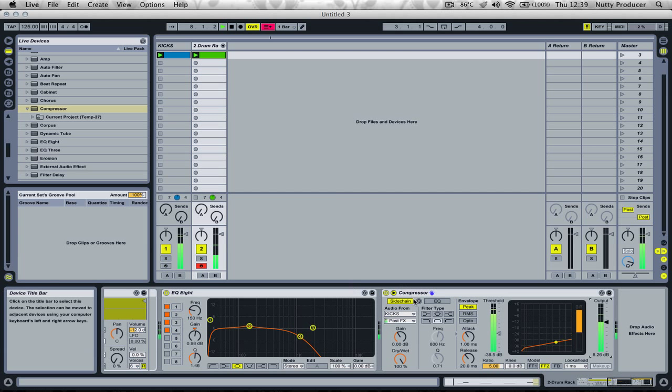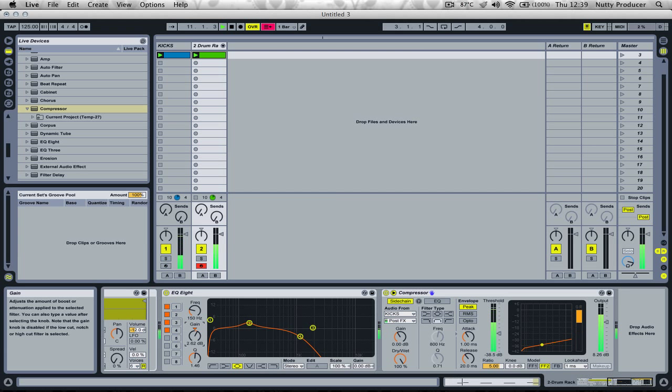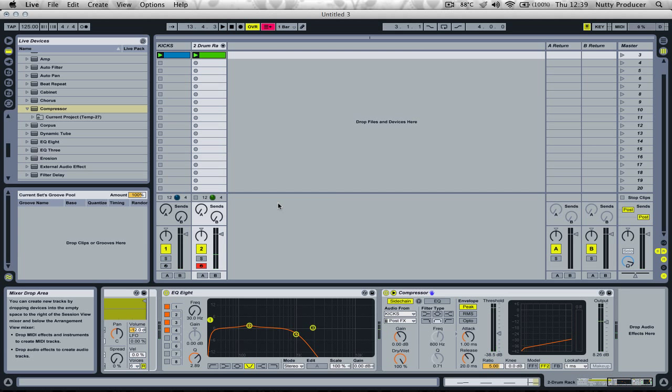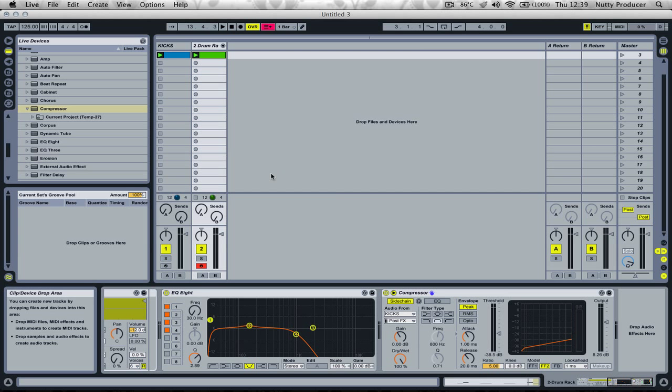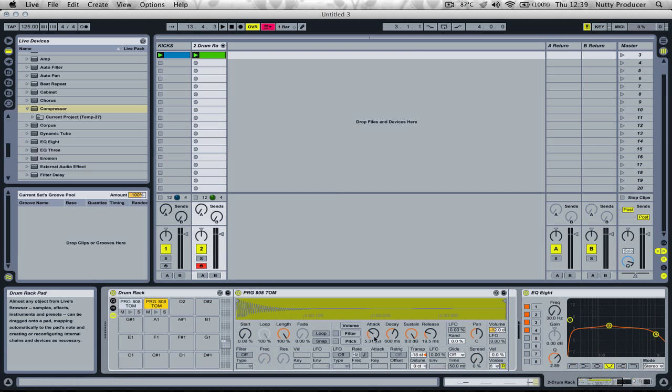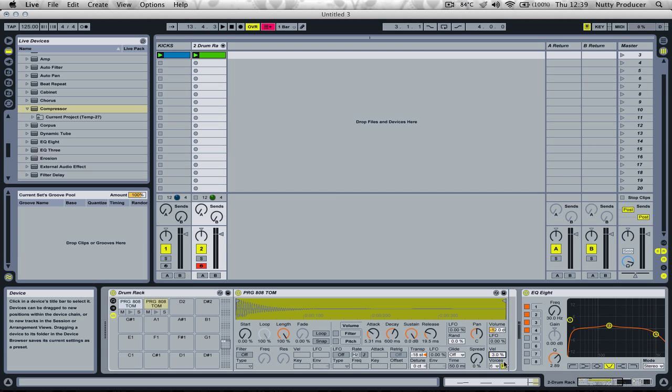We can boost this EQ just a little bit. We still have to hear the higher pitched toms, so let's keep it like this. Maybe we can increase the velocity a little bit on the higher bass.